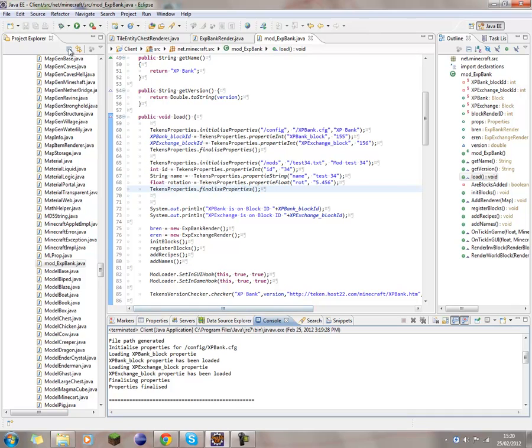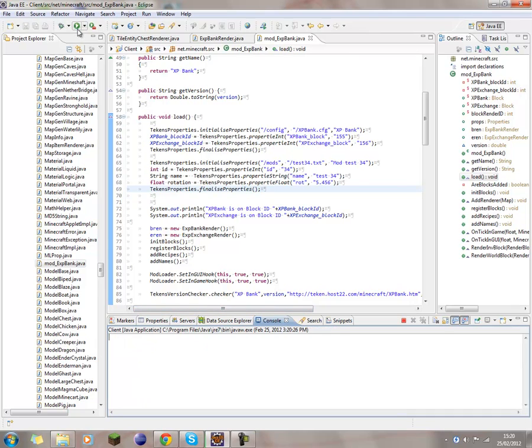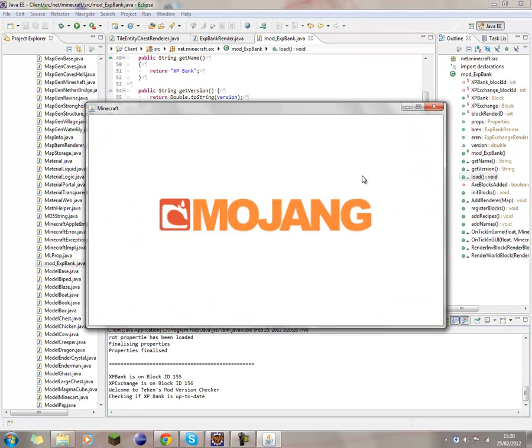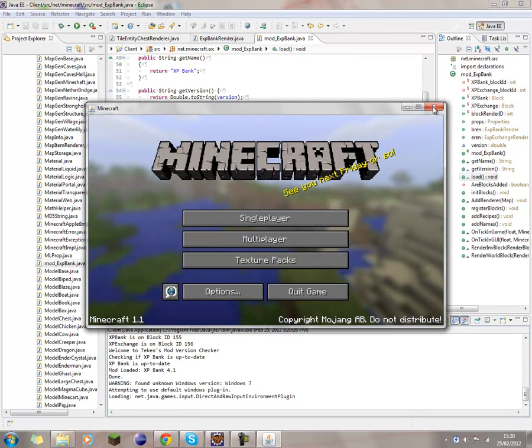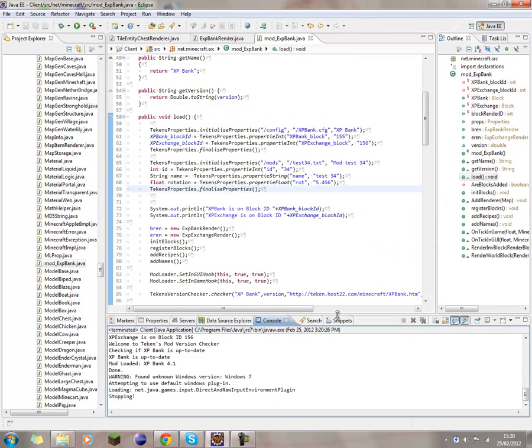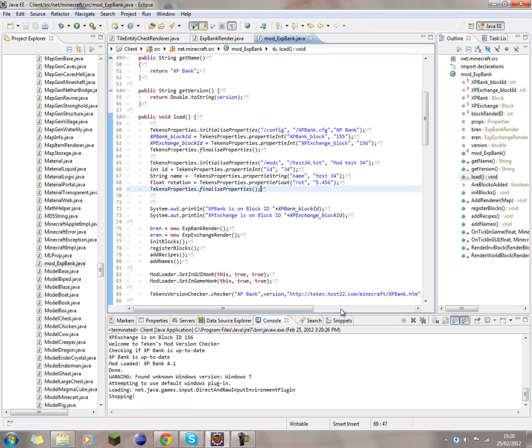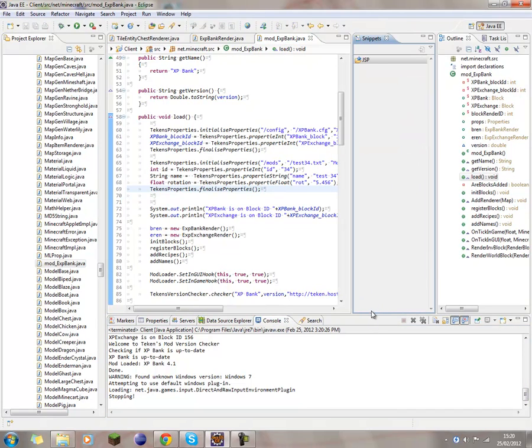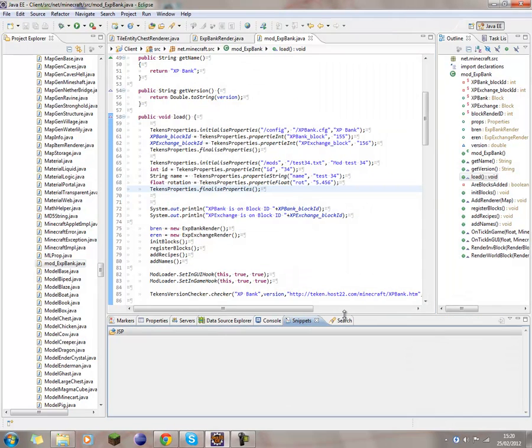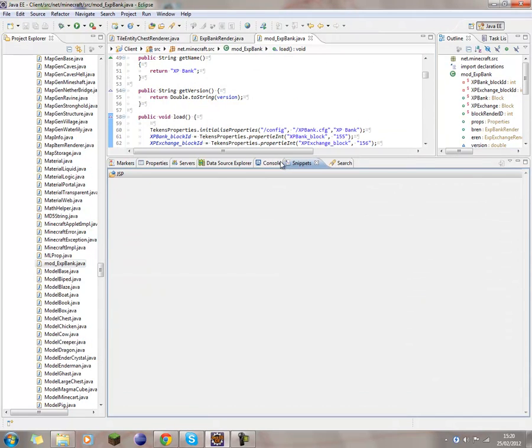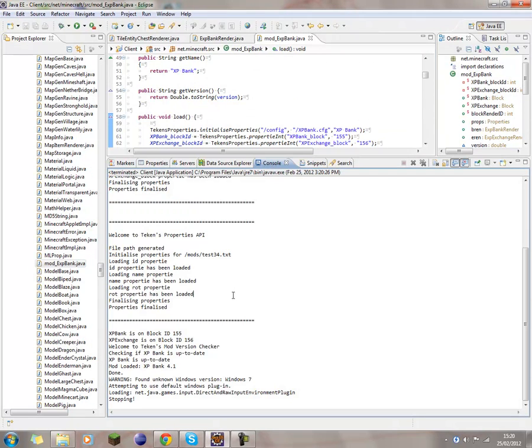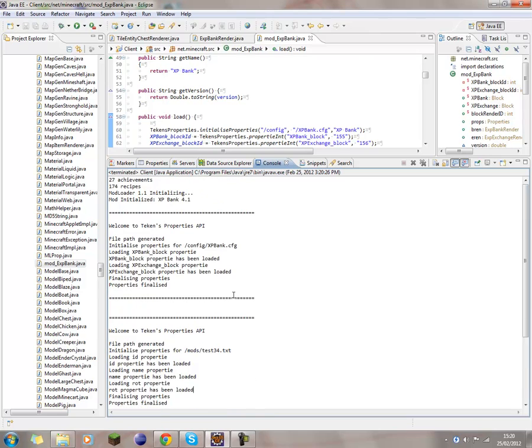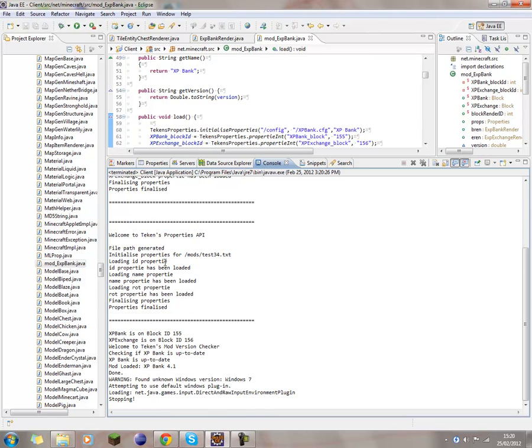So say if I run it again. This time we see, if I can actually manage to move this around. This time we see, look, it's already found it. Look, it didn't need to create them. It just loads them. Loads them in happily.